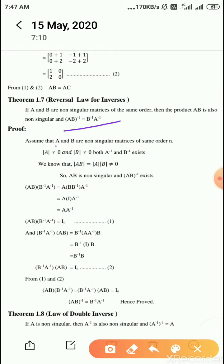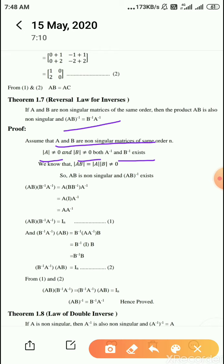Assume that A and B are non-singular matrices of order n. Non-singular means determinant not equal to 0, so det(A) ≠ 0 and det(B) ≠ 0. Then both A inverse and B inverse exist. Using the product rule, det(AB) = det(A) × det(B) ≠ 0, so AB is also non-singular, meaning the inverse of AB exists.